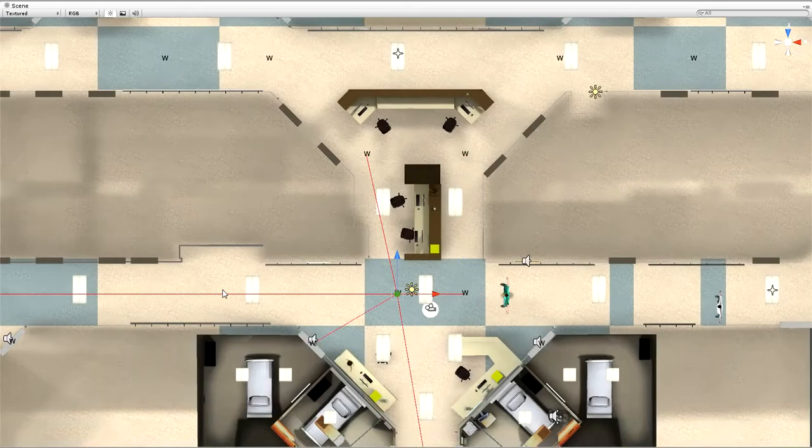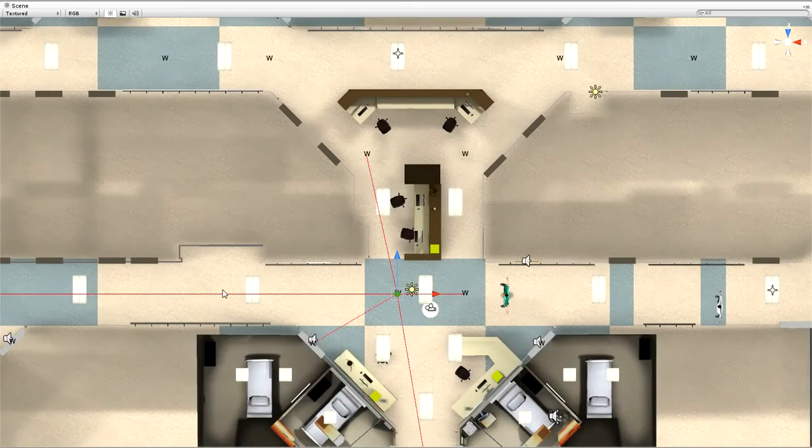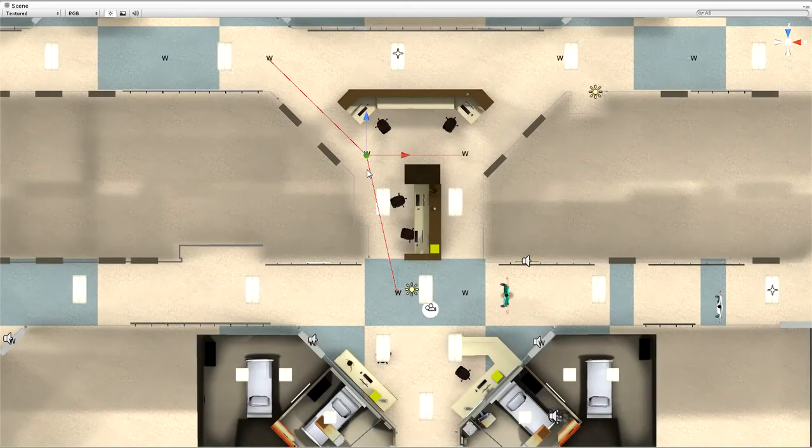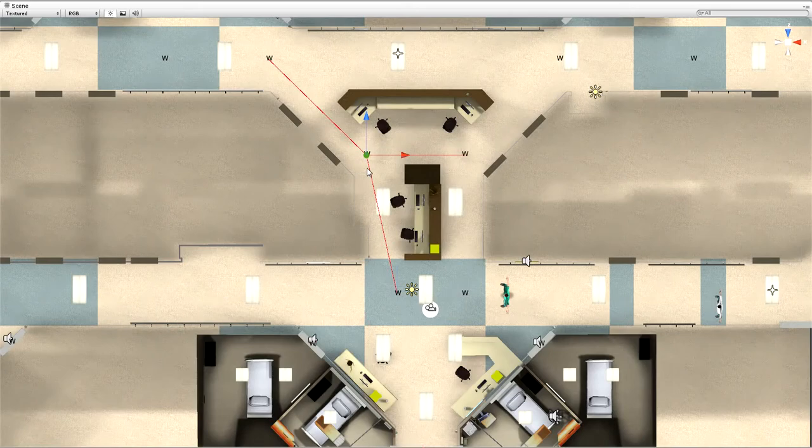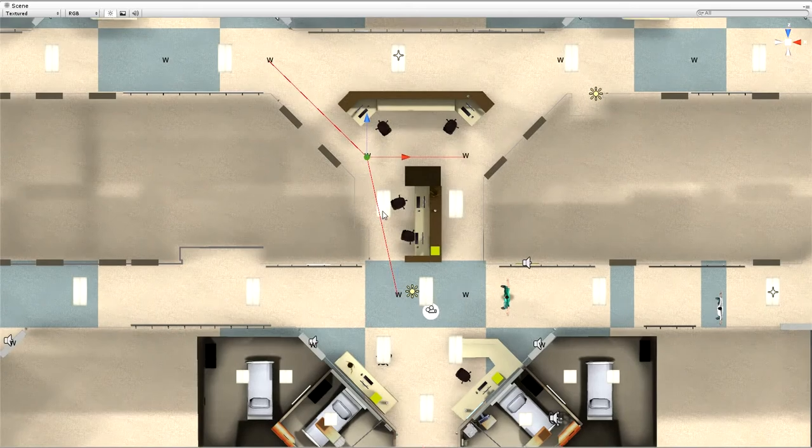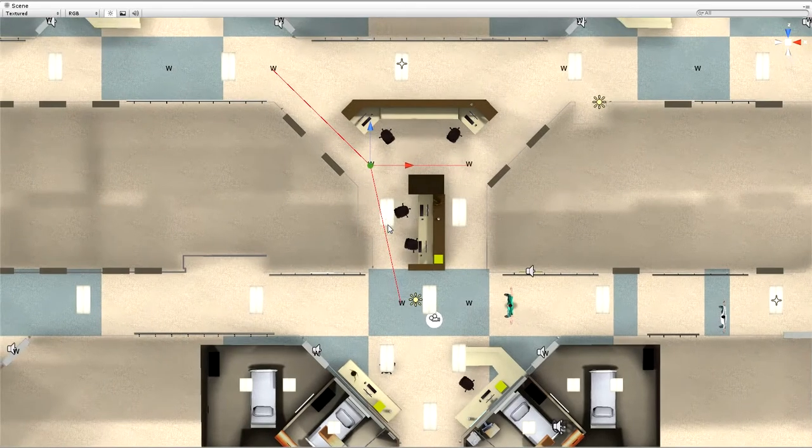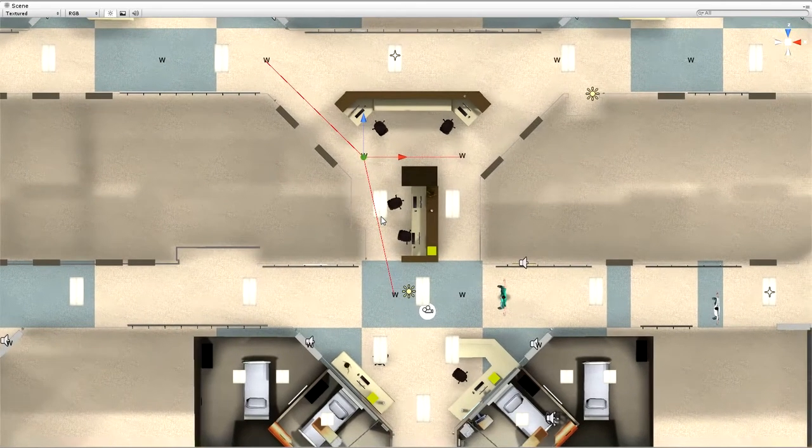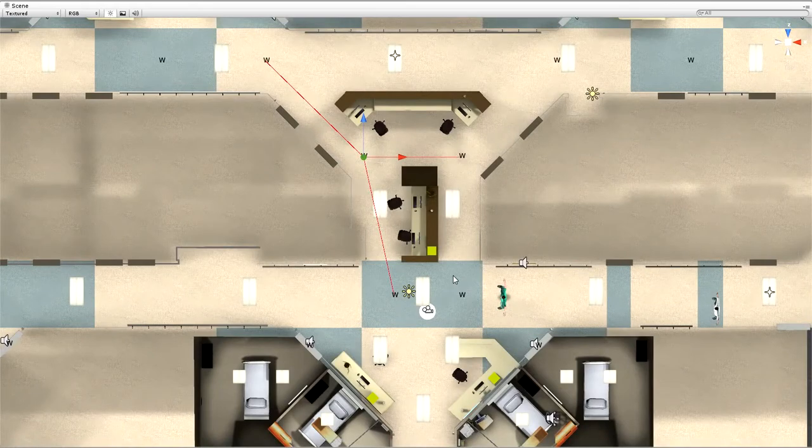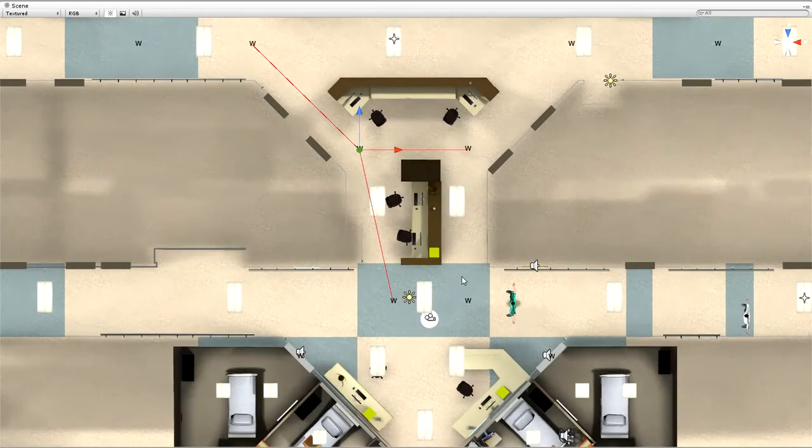But when he's going in between a small alleyway like this, the offset is turned off. And we also have smooth turning enabled.